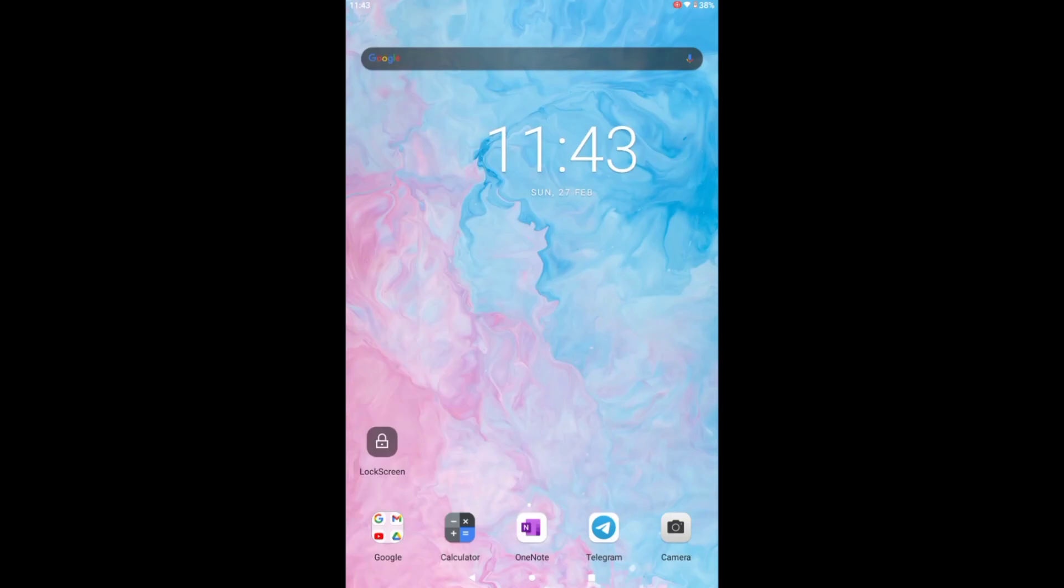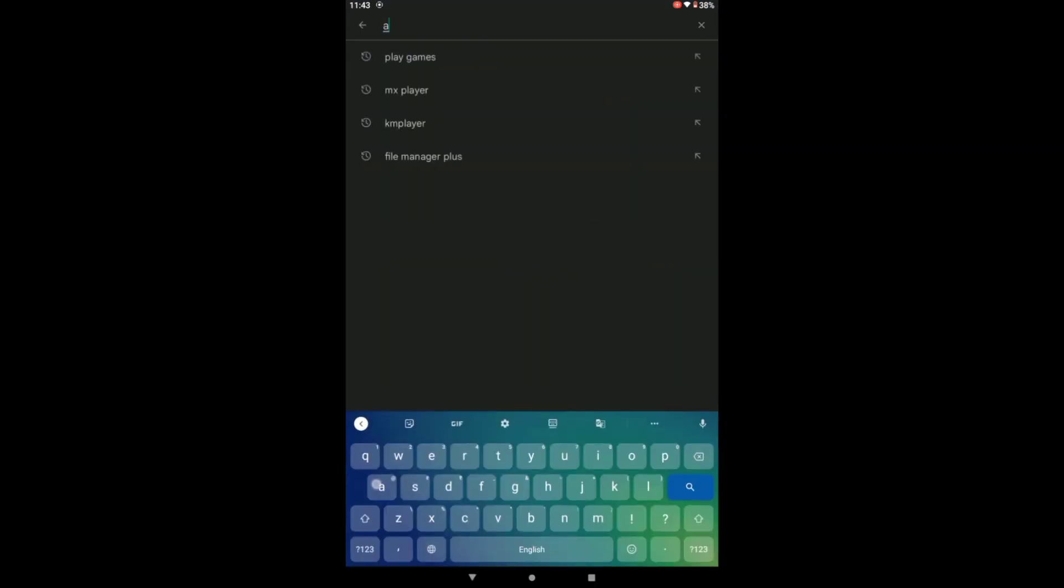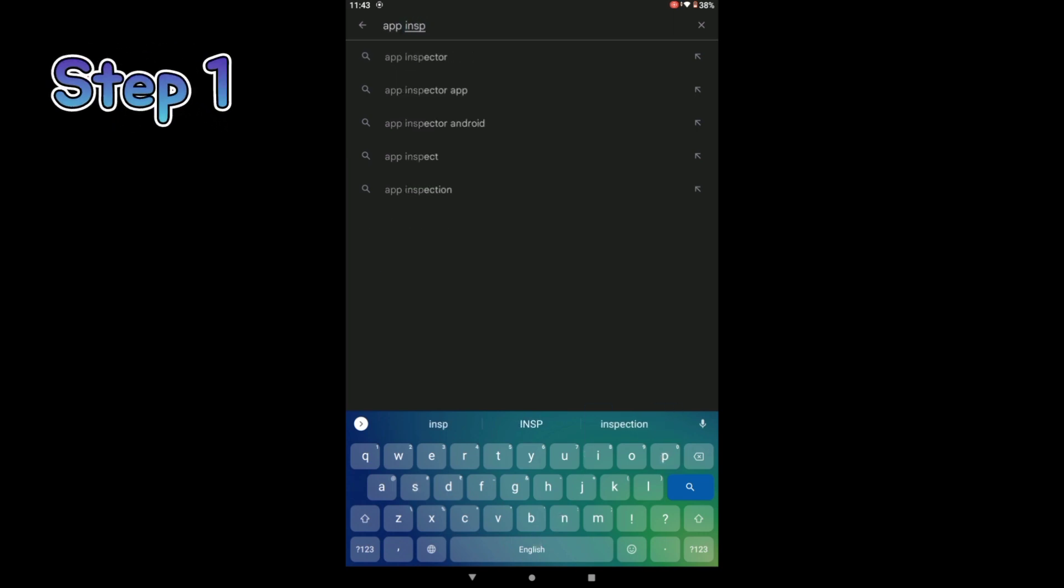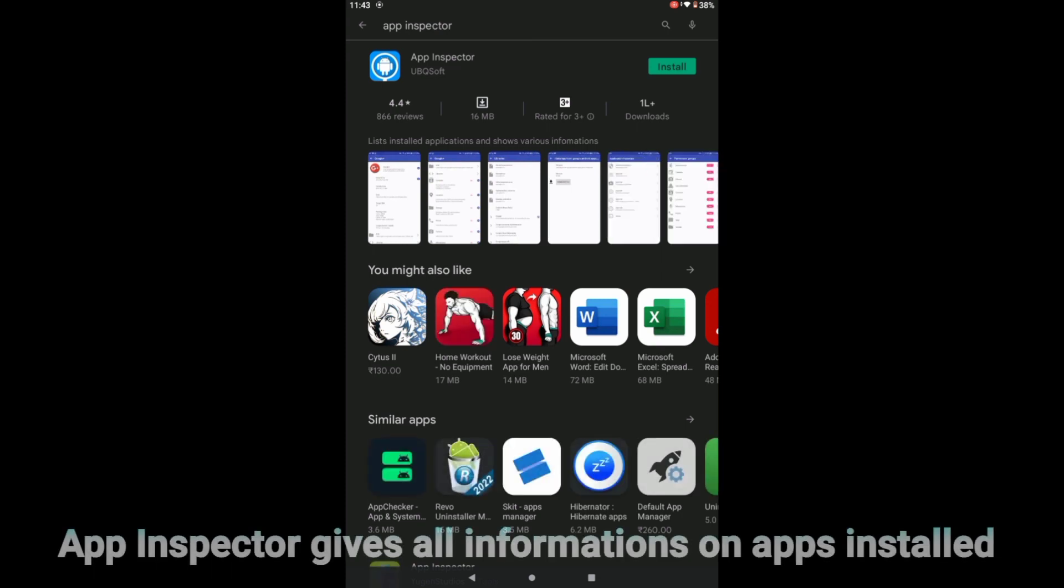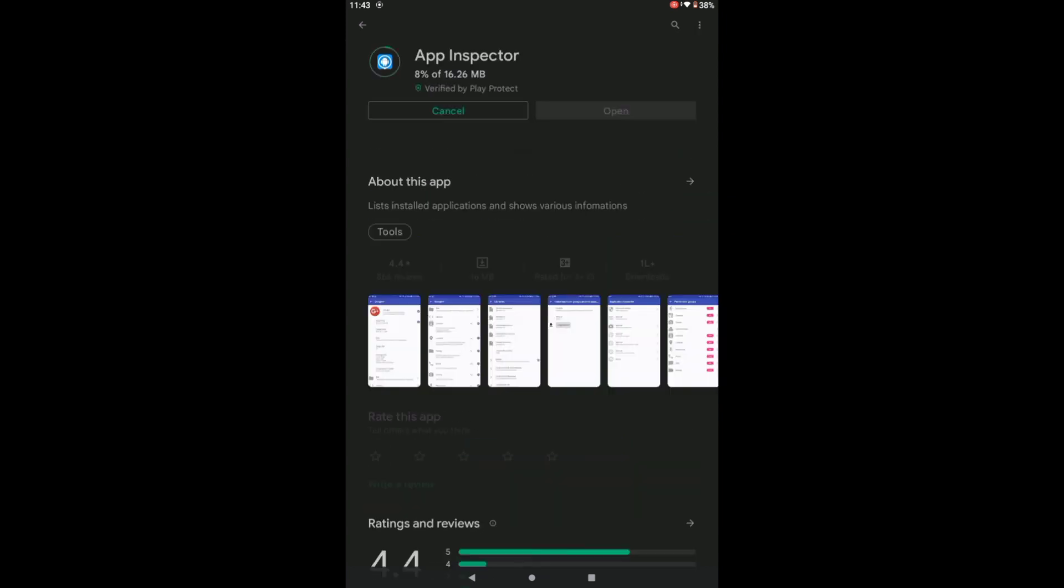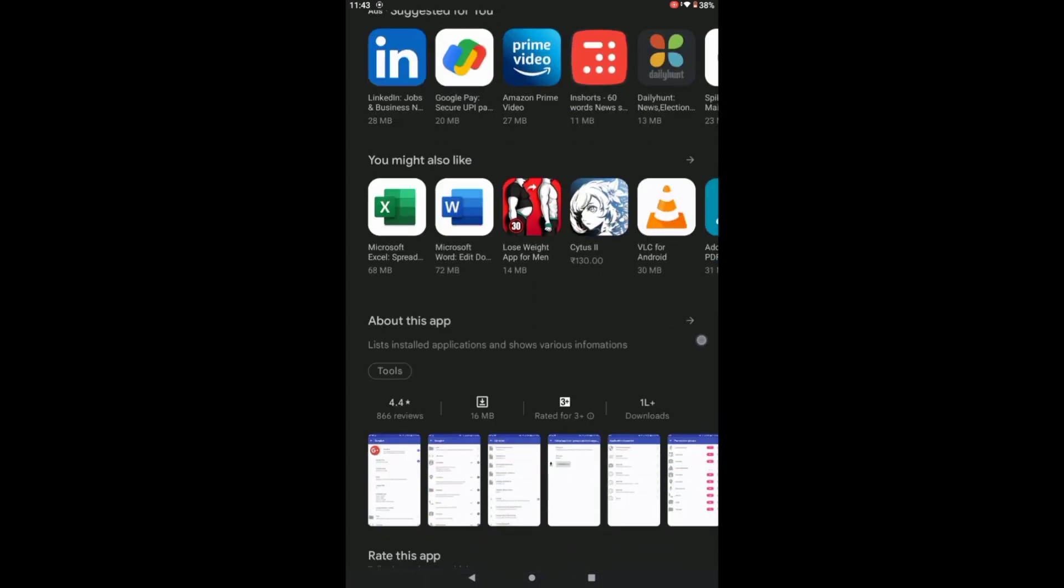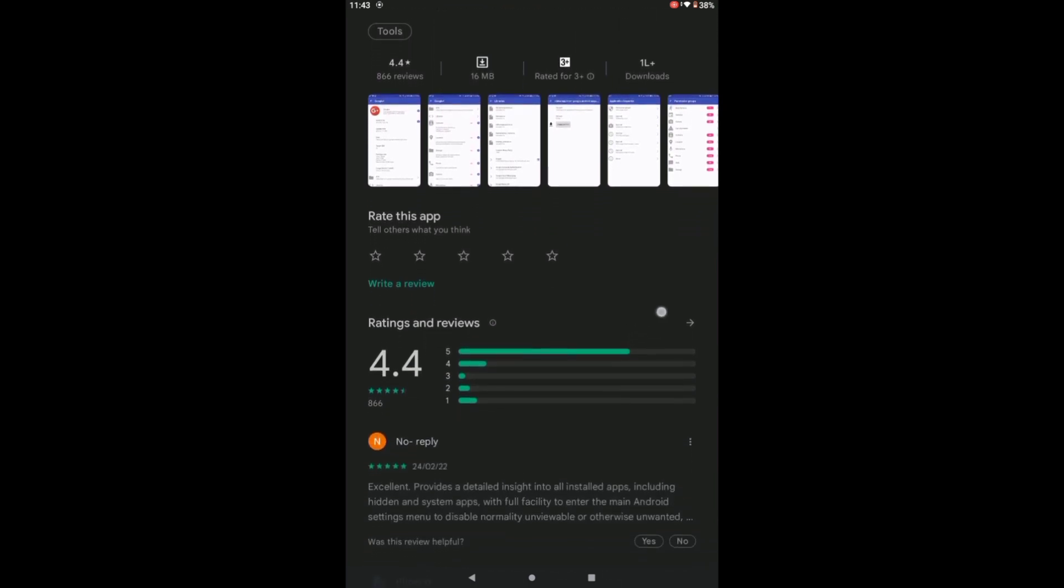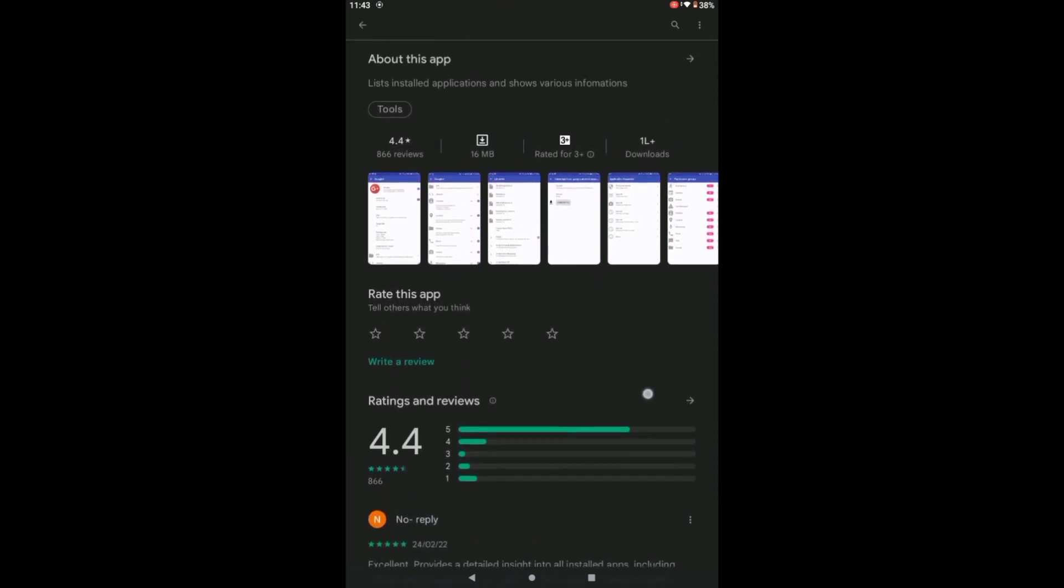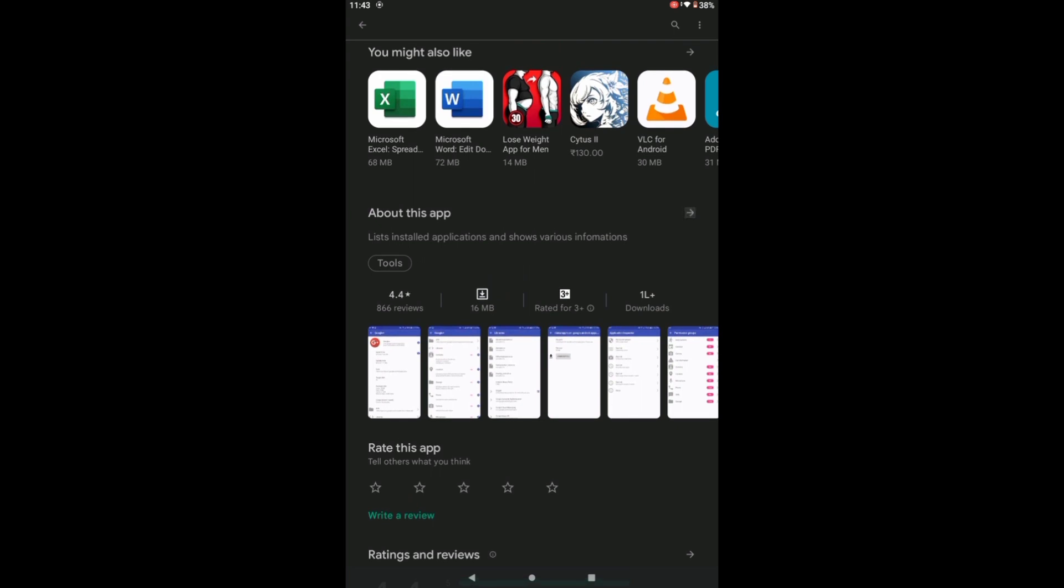The first step is to download an application from Play Store called App Inspector. Just open Play Store and install it into the Android device that you want to uninstall the app from. This particular app gives all information regarding the particular Android app that you want to uninstall. Namely, we have to find out the package name of the app that we want to uninstall. App Inspector gives us the package name as well as loads of other information on the application.